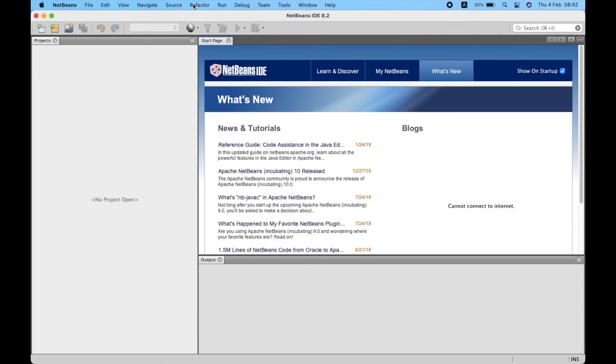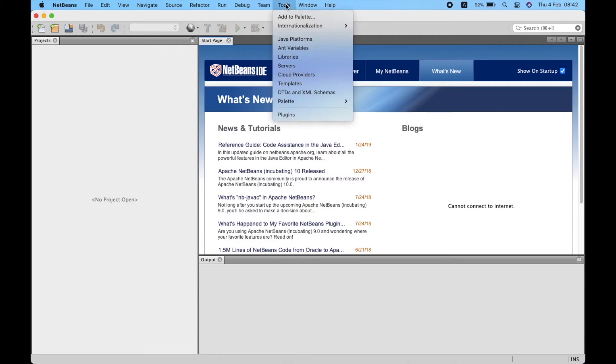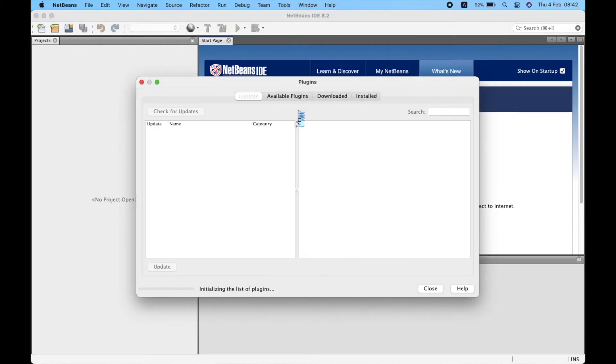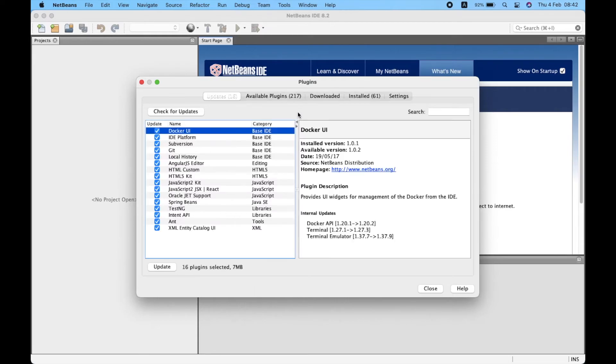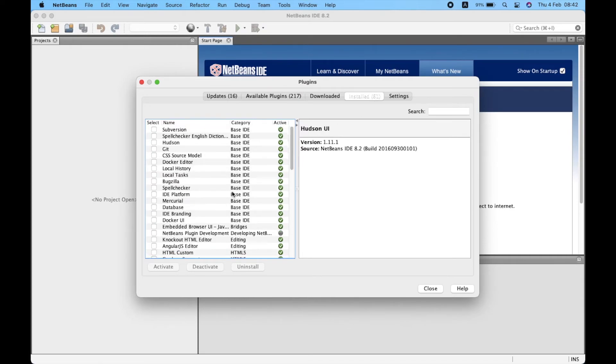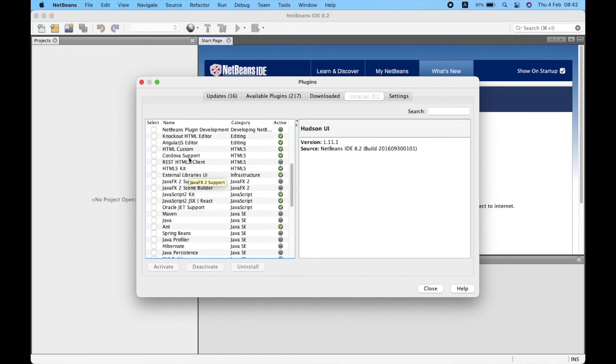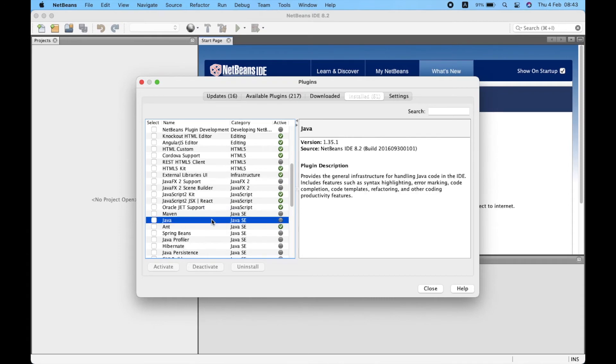Again, go to Tools and click Plugins. Go to the Installed tab and find Java from the list. Right-click on Java and click Activate.